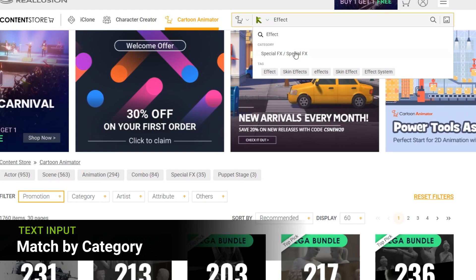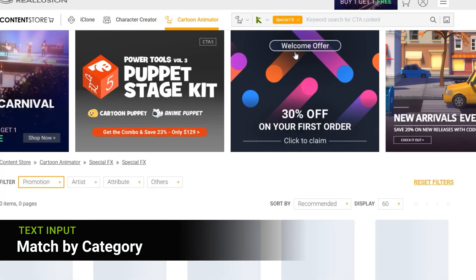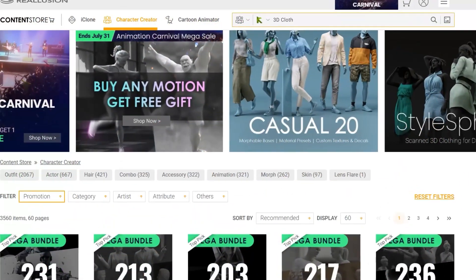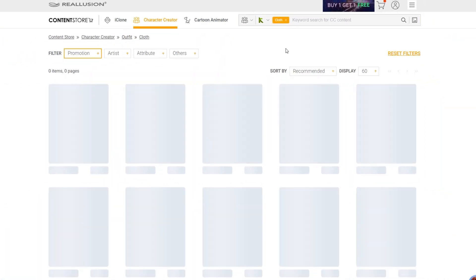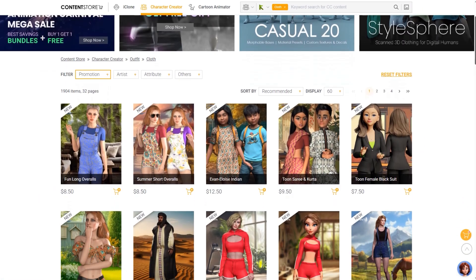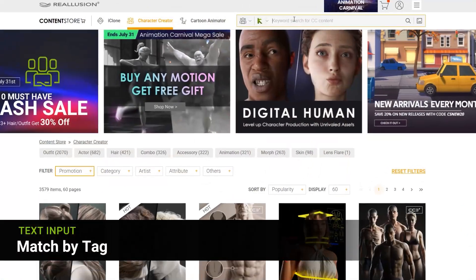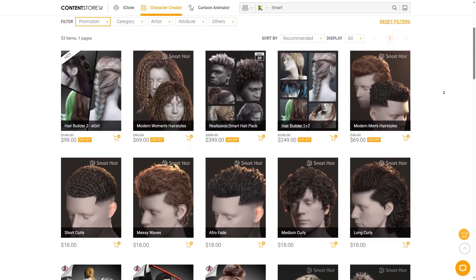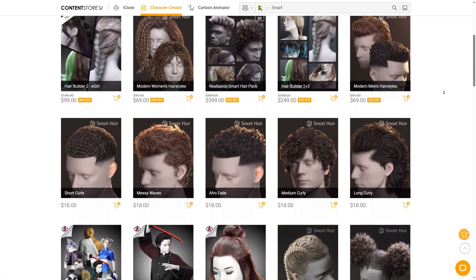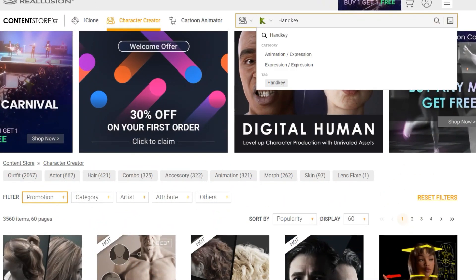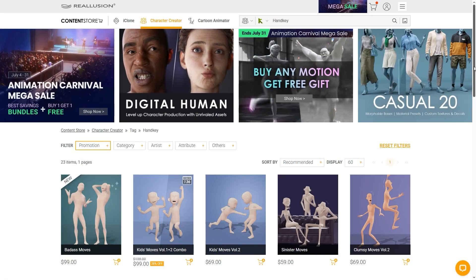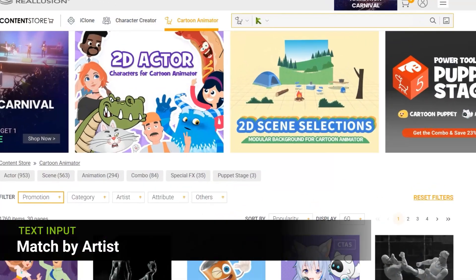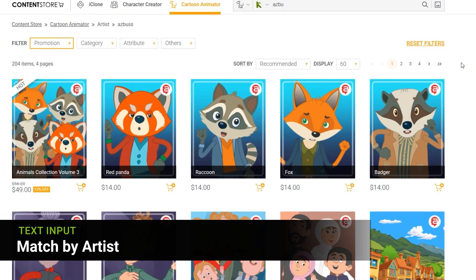You can also discover relevant content through categories connected to your search. Or explore styles and ideas through tags to find your creative match. And of course, you can always match by your favorite artist.